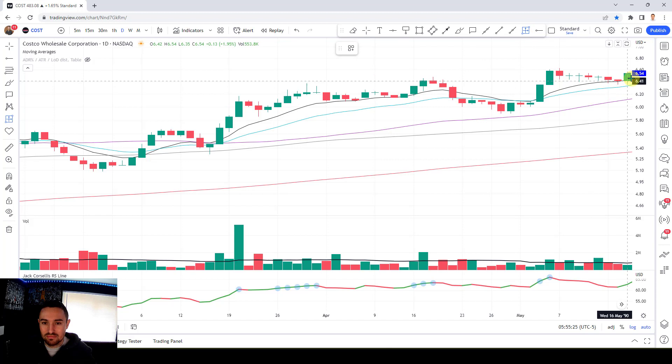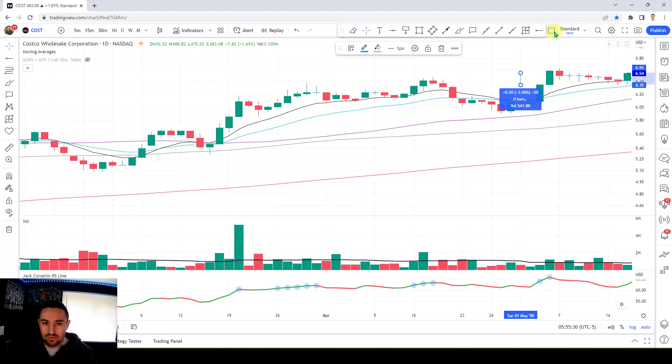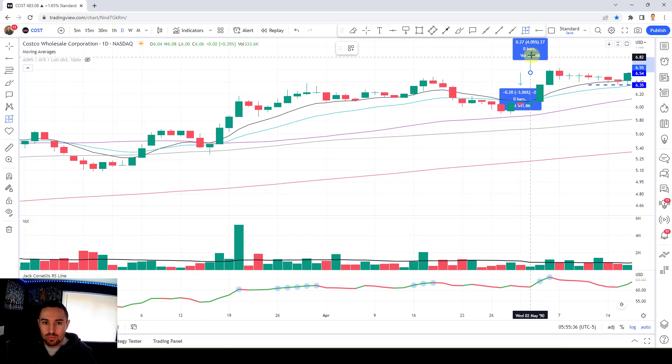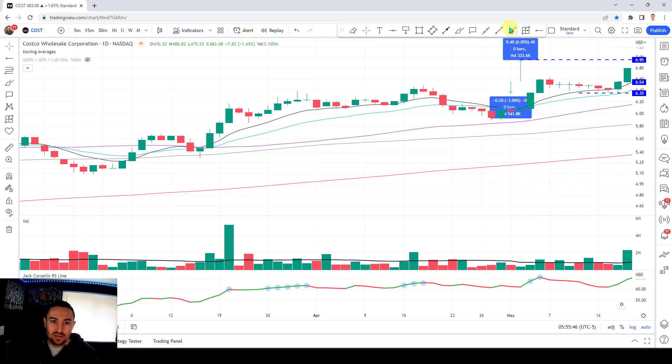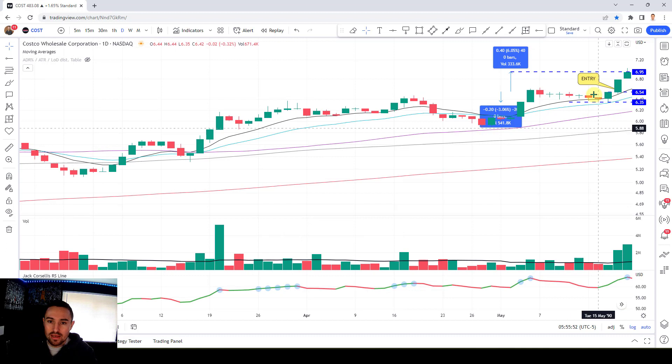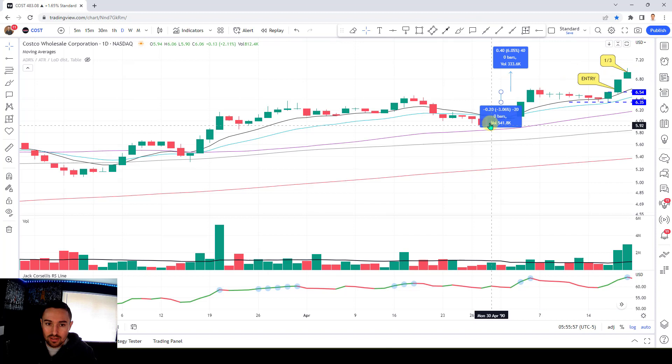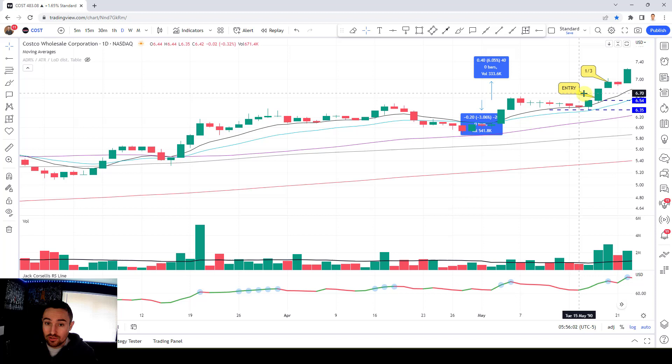Stop loss underneath the low, about 3% — looking for about a 6% gain, putting us around $6.95, just underneath the round number of $7. Entry is in. It's starting to get out there — one more day, there's the move in there. That's one third to free roll at $6.95. Keeping stop where it is, expecting testing action. When a stock doesn't test and just tightens up and goes, that there is a sign of strength.